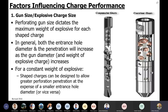Let's look at some factors influencing charge performance. First, as we said, gun size. I would like to remind you that when we say 'gun,' it is a system or equipment which contains several charges. This is a capsule gun.